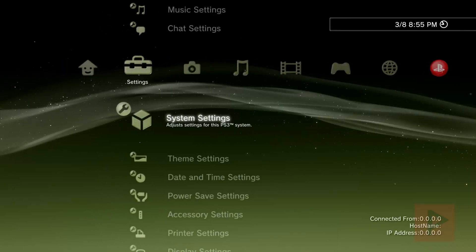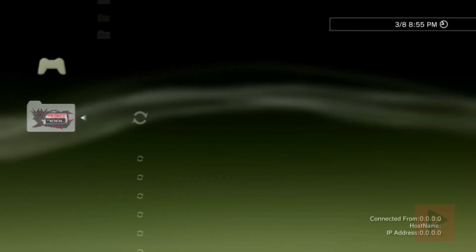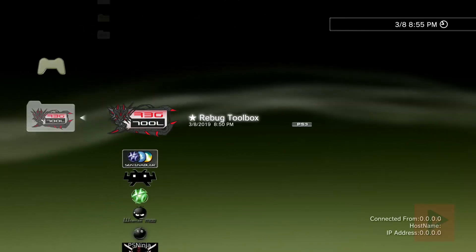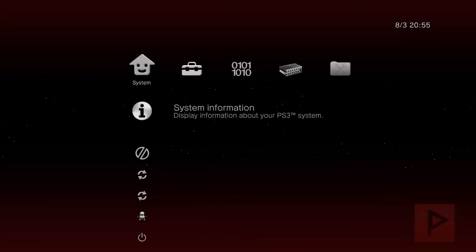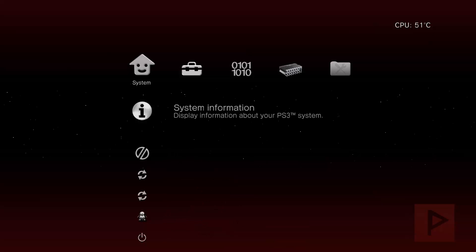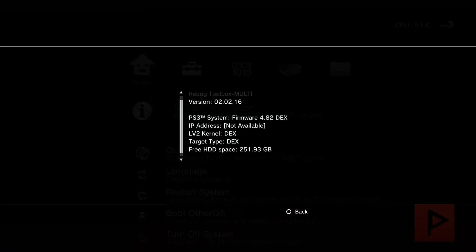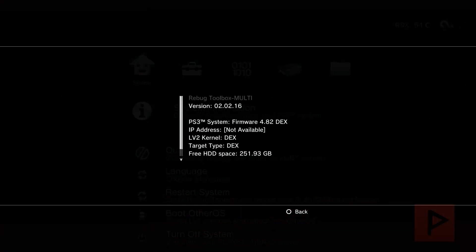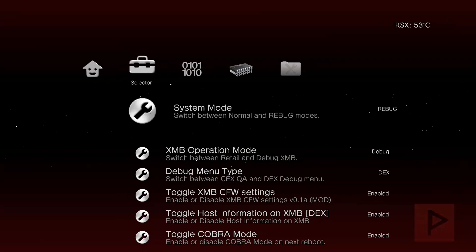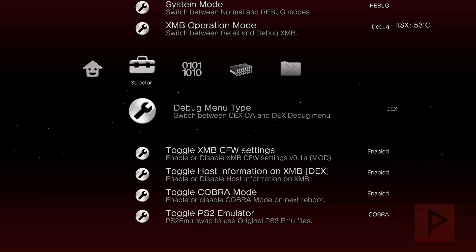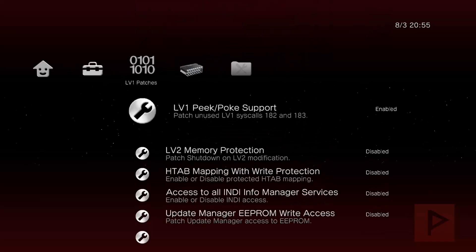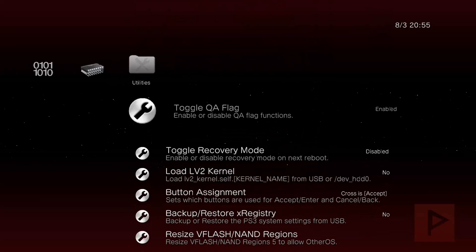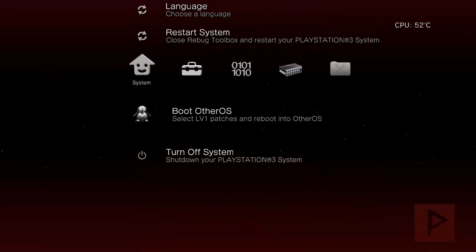And then also just in case I'm going to go to Rebug Toolbox and show you all my current settings. Just in case you want to compare against yours. So like I said I'm running a DREX system right now. So I go to system information and we see that level 2 kernel and target type are both DEX. And here you can see all my settings here under the second column. If you want to make sure you're on the same page as I am. And I have my QA flag also enabled as well just in case.